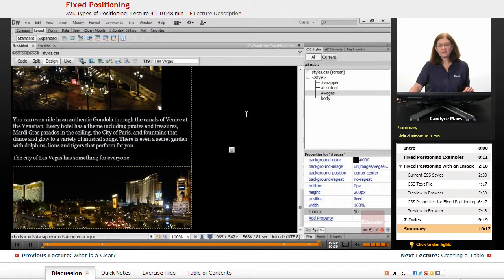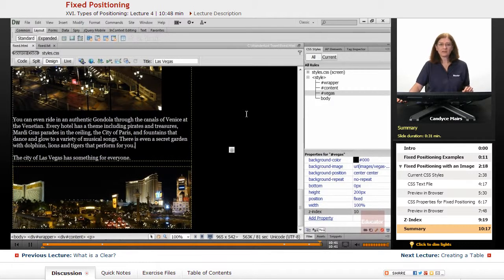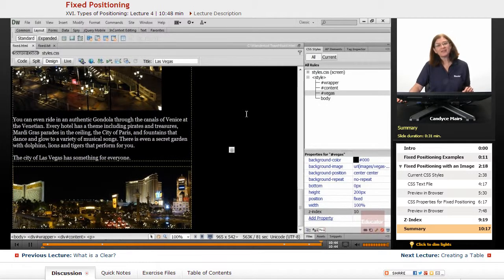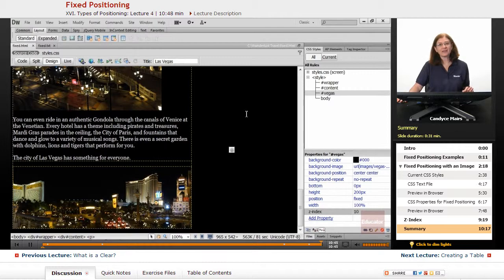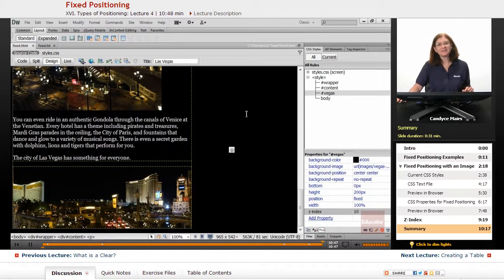That is the CSS property called fixed positioning. Thank you for watching educator.com. See you in the next lesson.